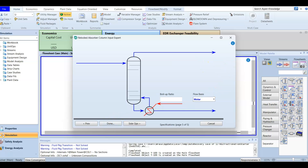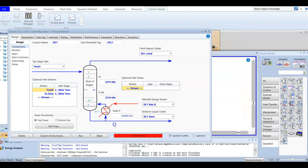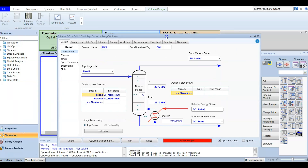In the final step you can add side options such as a pumparound or side stripper, but in this case we are not going to add anything. Press OK. We are done with the input wizard.